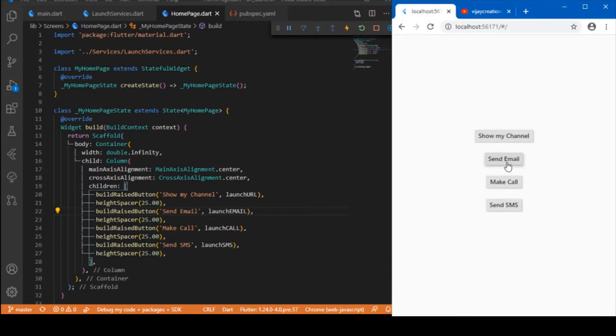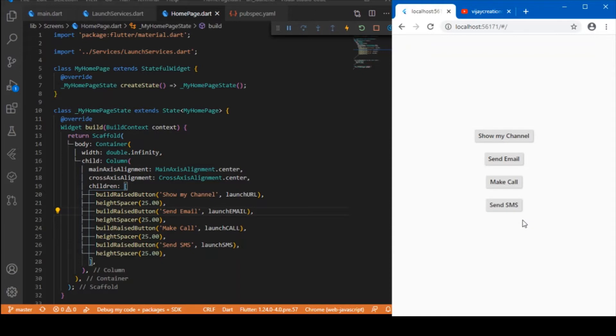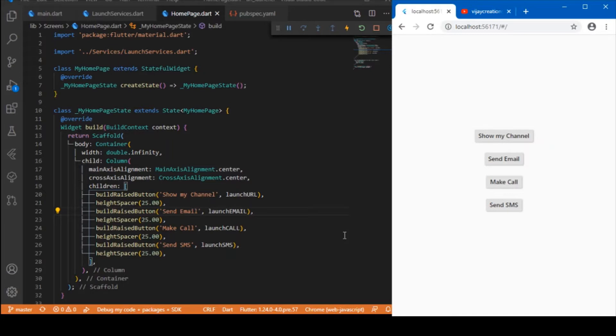Similarly you can compose an email or make a phone call or even send an SMS message to the respective phone number you have provided. This URL launcher dependency is very helpful to access device specific APIs to the core level and is very easy to implement. Let's dive into the coding part of how to enable these services using this URL launcher plugin.